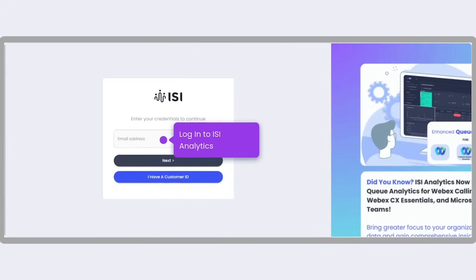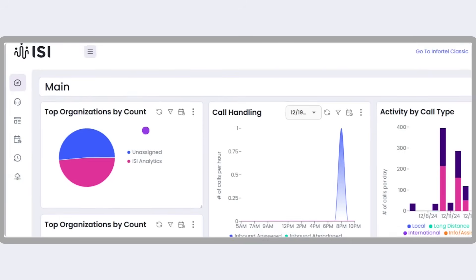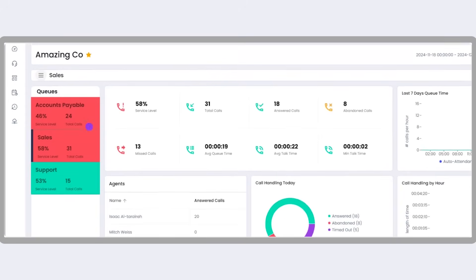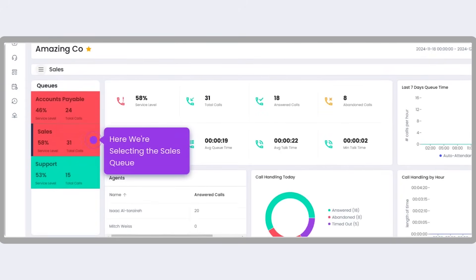Start by logging into ISI Analytics via the website. From the main dashboard, navigate to the queue dashboard, select the queue you want to manage, such as the sales queue in this example.